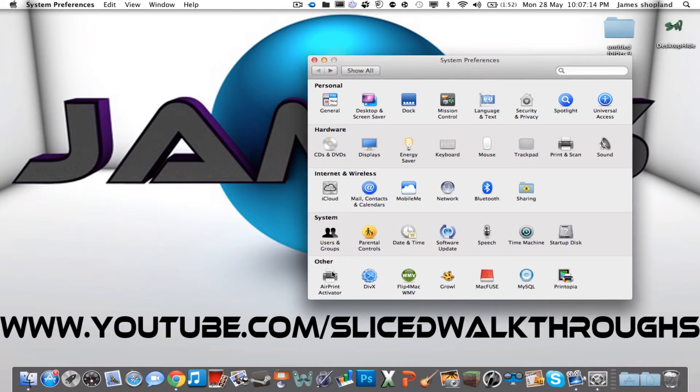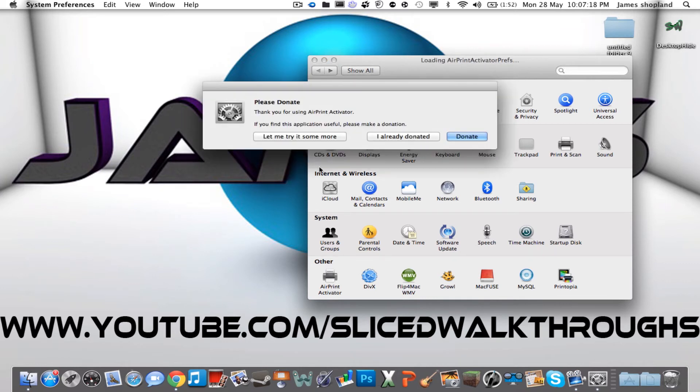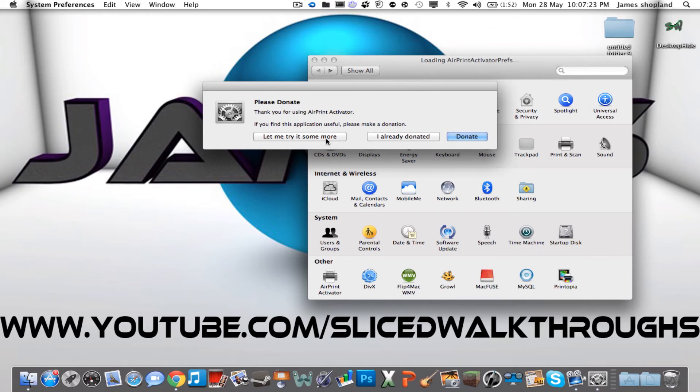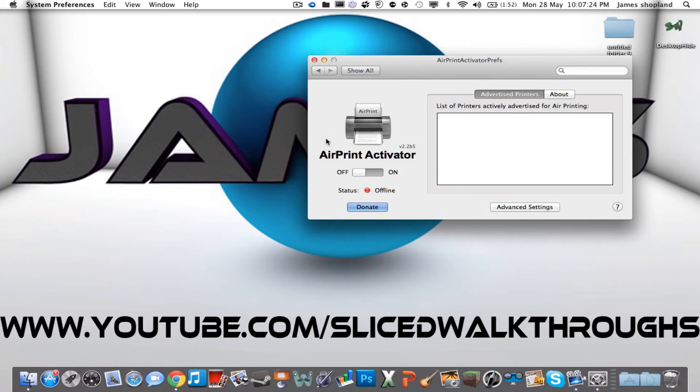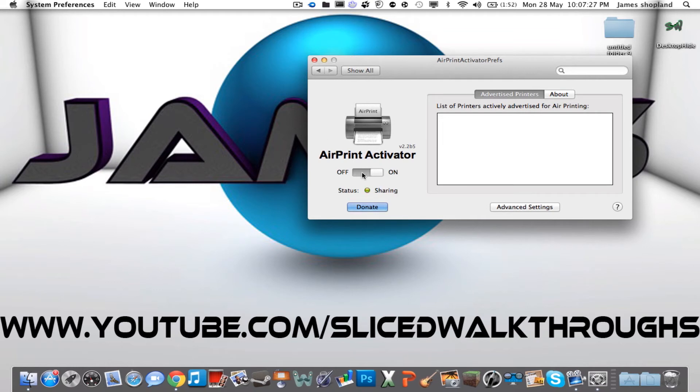Under other, you will see AirPrint Activator. Once you click that, it will come up with please donate because it's free software. They want you to donate so they can make it better. You'll just press the on button if it's not already on. But as you'll see, no printers show up.